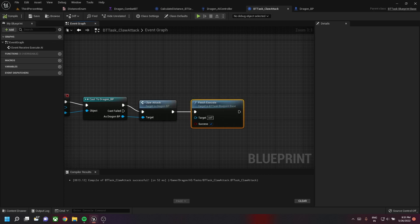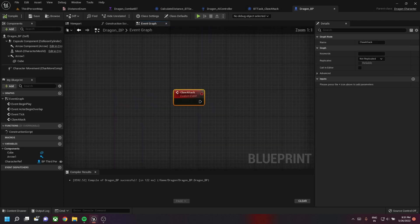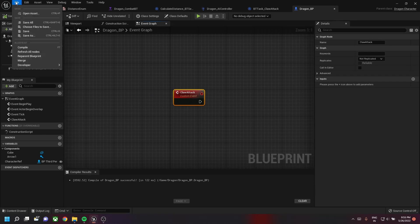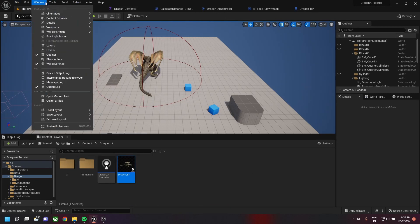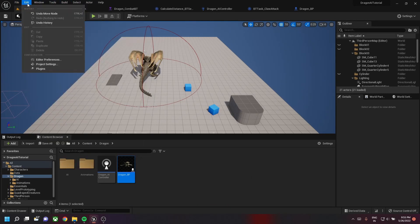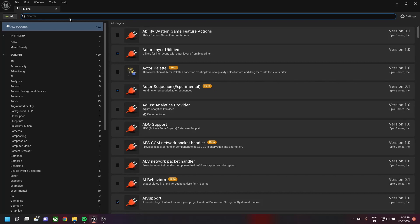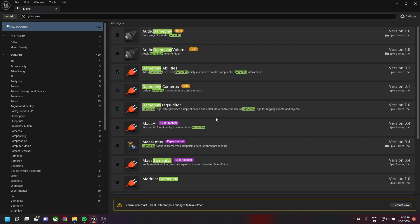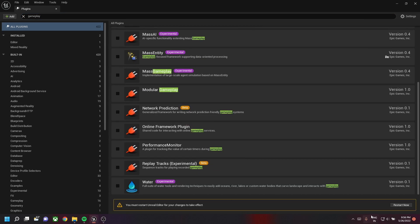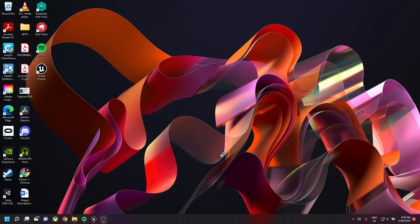We need to create our Gameplay Ability System. For this, let's go to Edit > Plugins and select Gameplay Abilities. Click on it and then restart our engine.